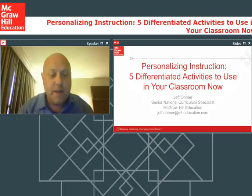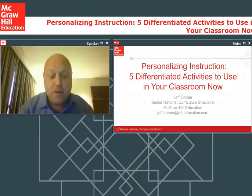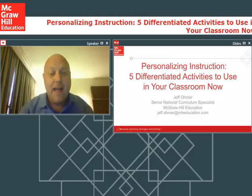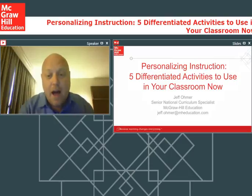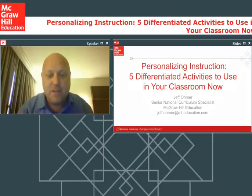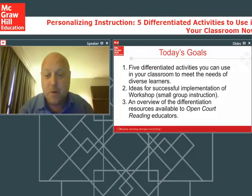I did already ask you where you're joining us from today — people from Georgia, Pennsylvania, Maryland, Missouri, Oklahoma — all over the country. Thank you so much for being here. This session is focused on personalizing instruction and what differentiation activities you can use in your classroom. Differentiation of instruction is not a new topic — it's something we've been talking about for years. I'm excited to do this session today, to learn from each other as I share some ideas with you.